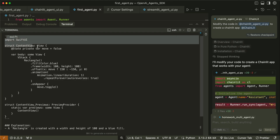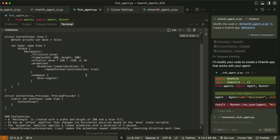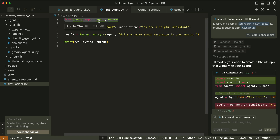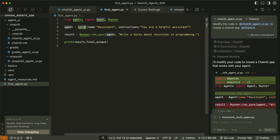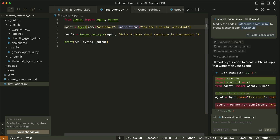In my previous video I showed you how to create a basic agent using the OpenAI Agents SDK. To get started you should install it with the pip command and make the necessary imports. You import agent from agents as well as the runner class. Then you create a new agent with the agent class and specify the name of the agent and the instructions it has to use. For a basic agent we only need two parameters: the name of the agent and instructions.